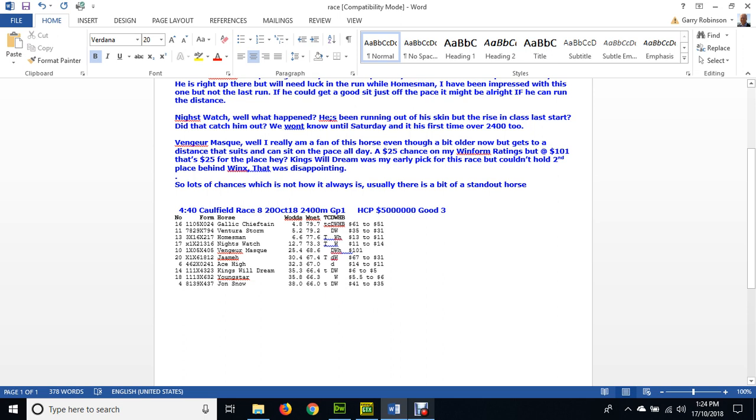It's Maloney trained, Maloney rides. This is a distance that suits it and the thing is it can sit on the pace all day. I've got it as a $25 chance, yet you can easily get $101 or better. You can get $25 just for a place.